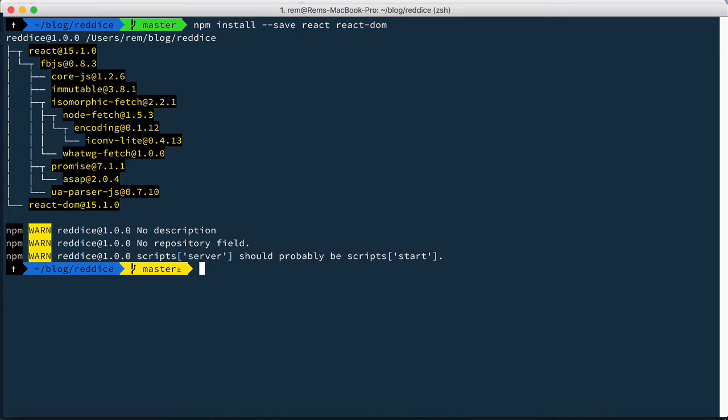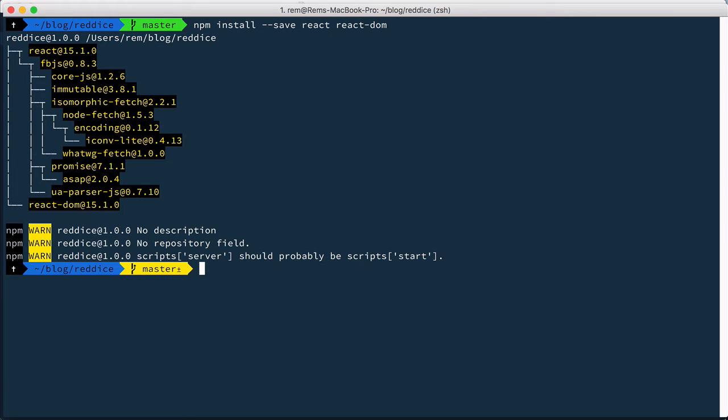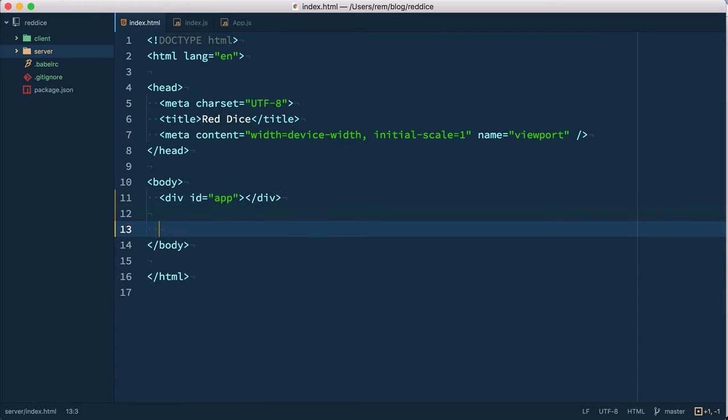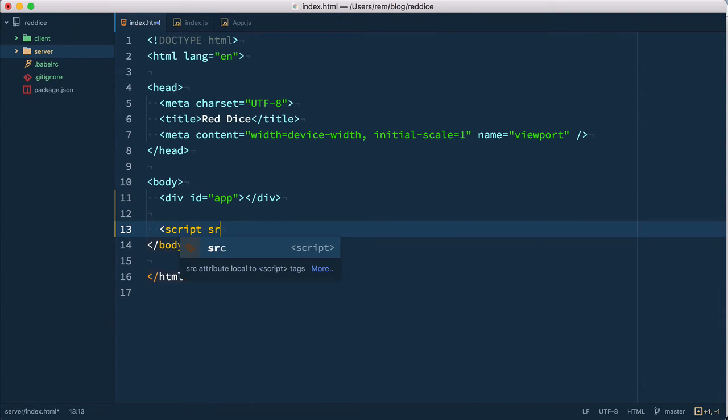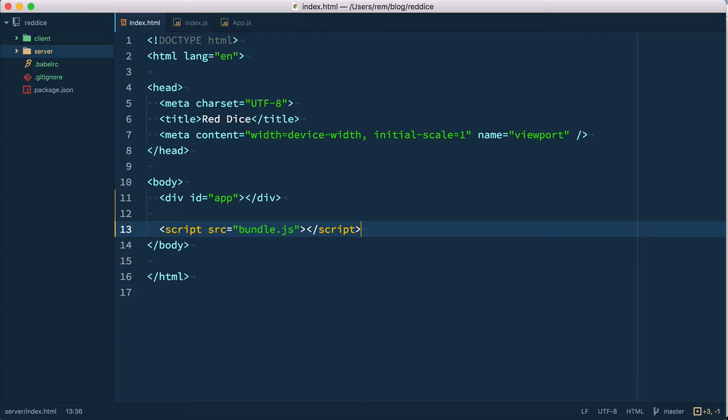Okay that's nice but now we need to bundle this code and include it into our HTML page. Let's go back to index.html in our editor. Here we add a script tag and it will point to bundle.js. Webpack will bundle all the client stuff into one bundle.js file and then it will serve it.